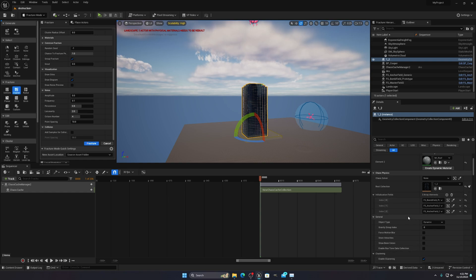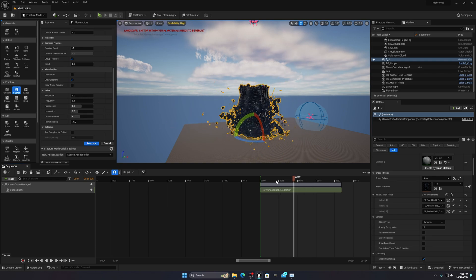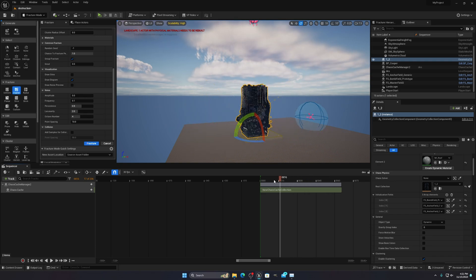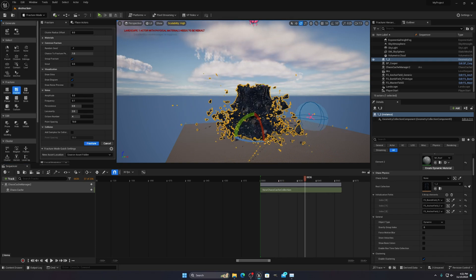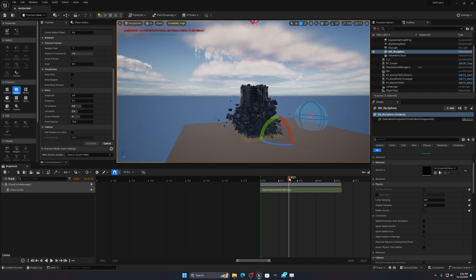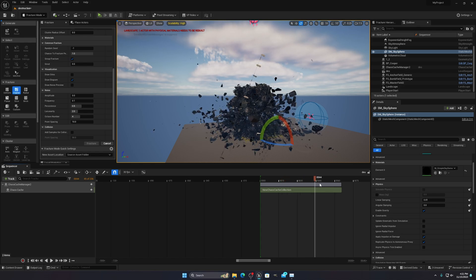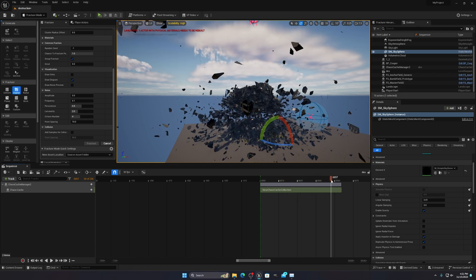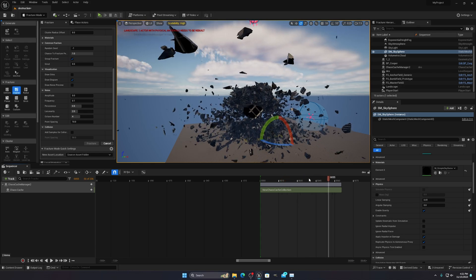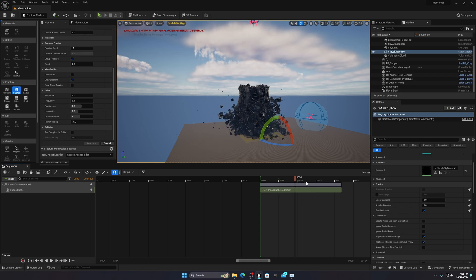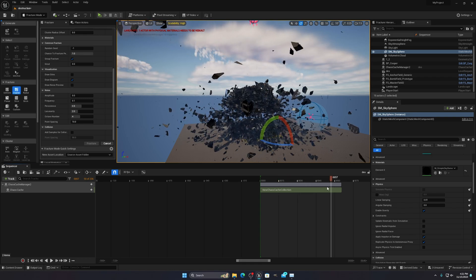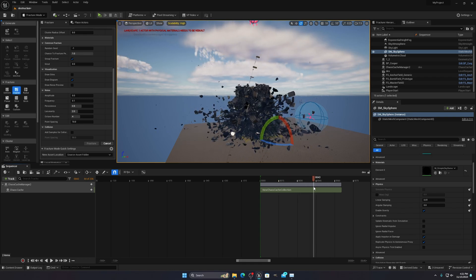After doing all of this, your simulation setup is complete. If you want to know how to bake the animation, I'll make a separate tutorial — just let me know in the comments. I didn't cover baking here because it would make this video too long. Thanks for watching!